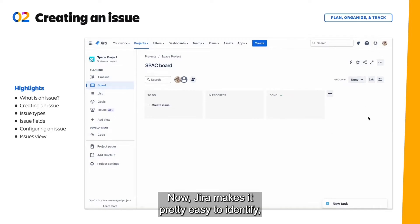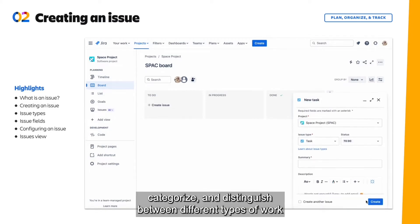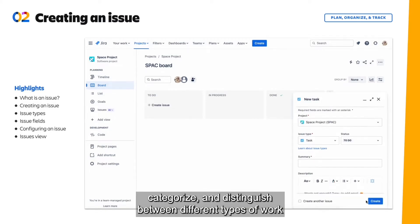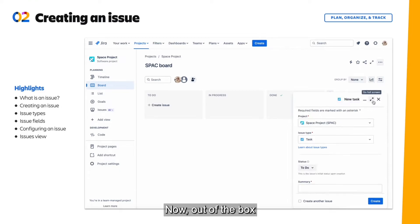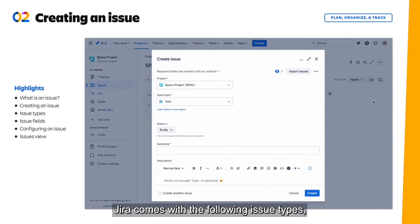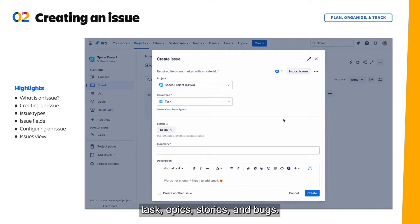Now Jira makes it pretty easy to identify, categorize, and distinguish between different types of work using something we call issue types. Now out of the box, Jira comes with the following issue types: task, epics, stories, and bugs.